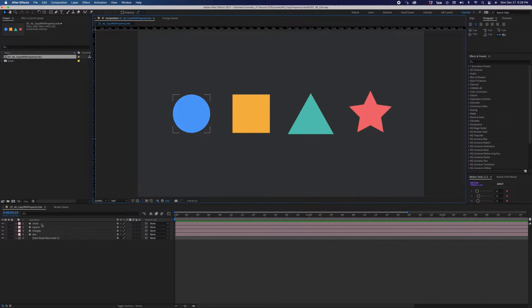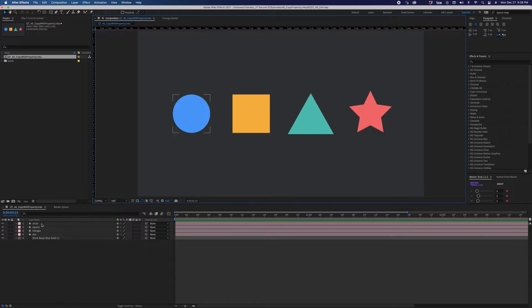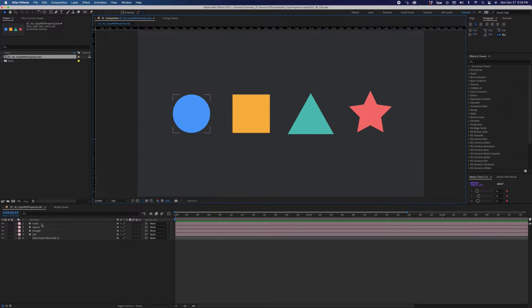Adjusting the same values for individual layer properties is time-consuming and unnecessary, whether it's a transform property, an effect, or any other property. Here's a quick tip for controlling values for multiple layers from a single source.